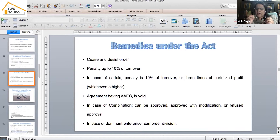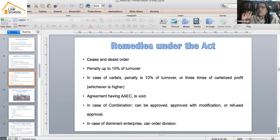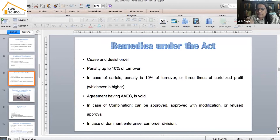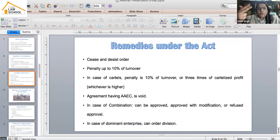The Commission can also order division and ask companies to bifurcate so that market shares do not lie in a dominant position to the detriment of consumers. Briefly, as a first-timer you should keep in mind: the competition law structure in India from the law-policy framework perspective, the legal provisions under Sections 3, 4, and 5, and what remedies are available to clients.